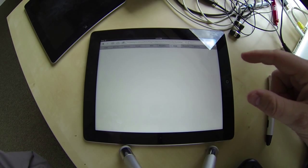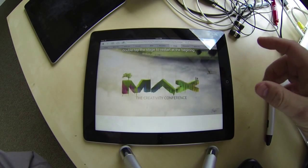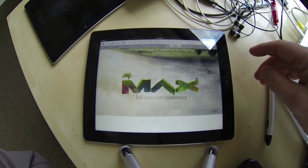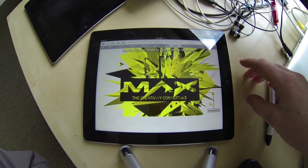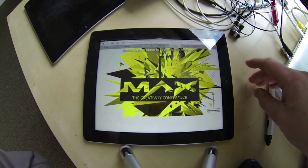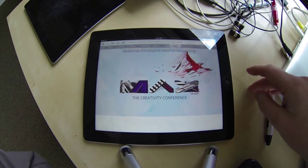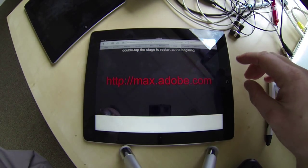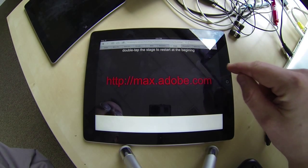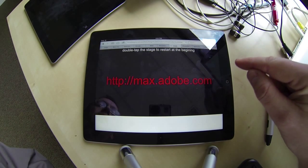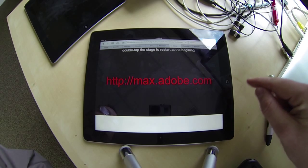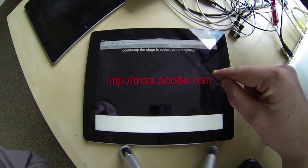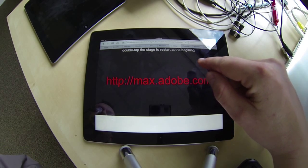By default, out of the box, Edge Animate doesn't support things like swipe gestures and double taps. So what I've done is included the hammer.js library and I'm taking advantage of that inside of these compositions.